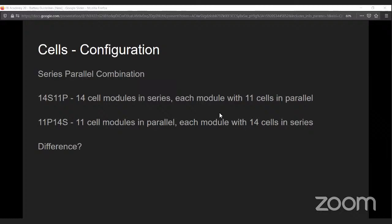Here's a trivia question: what is the difference between 14S11P and 11P14S? P stands for parallel, S stands for series. Both configurations will have a battery voltage of 50 volts and a capacity of 38.5 Ah, but what will be the difference? Think of a reason. Let me know if you have any doubt about this.